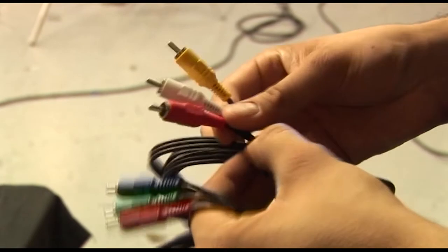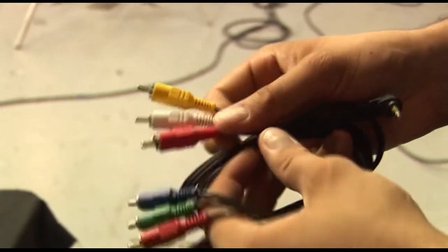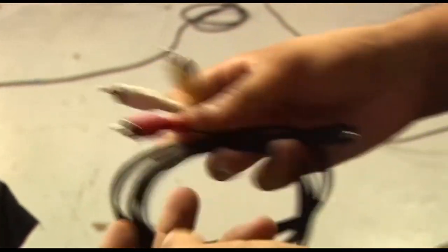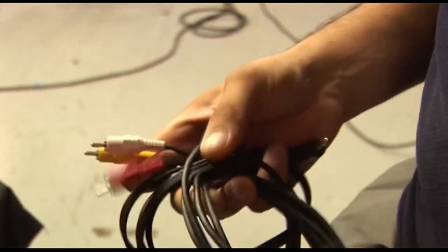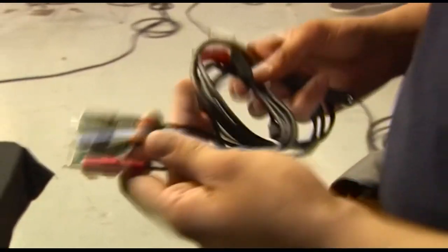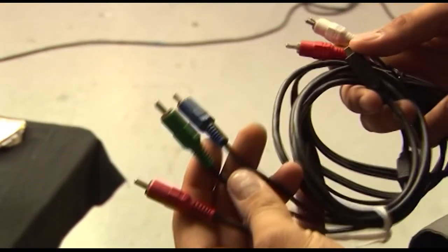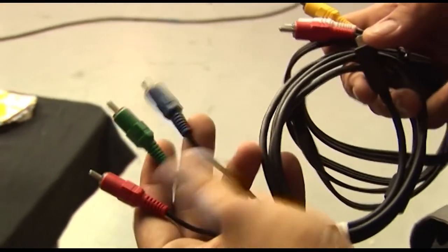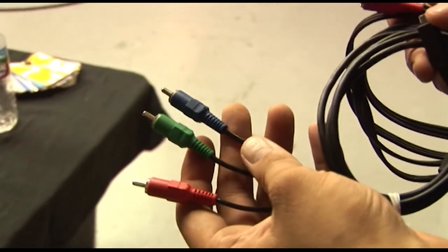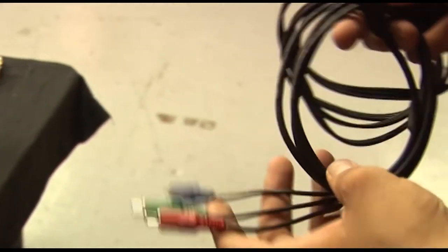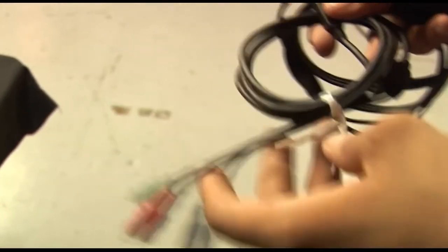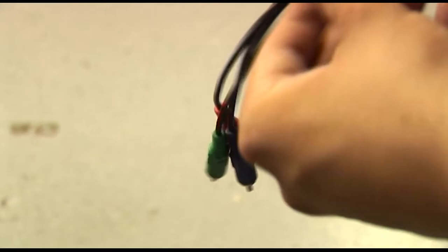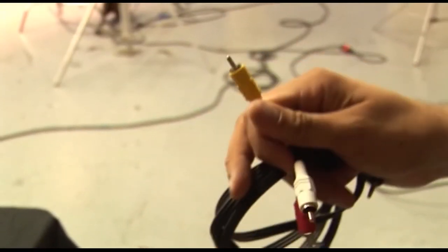These are going to be component cables. These are used for high definition signals and they're divided into red, green, and blue because they're transmitting the individual wavelengths of color. That's why you're getting more resolution out of just three as opposed to just one.